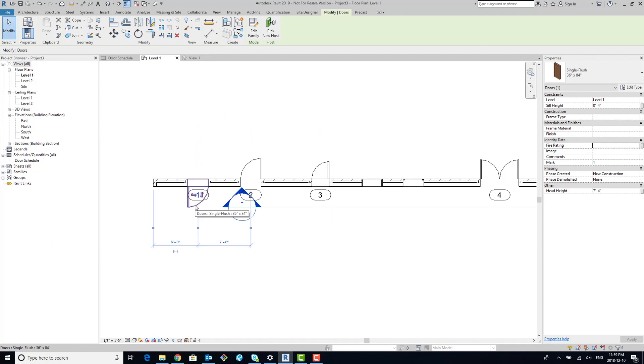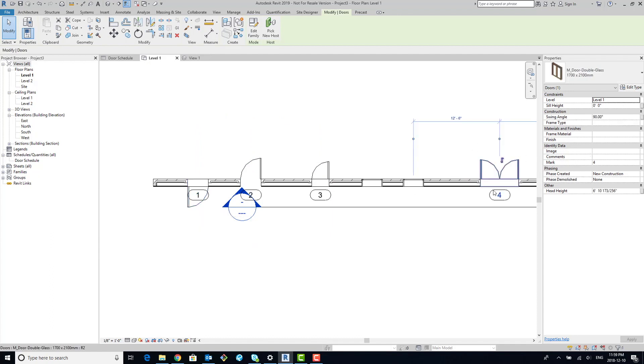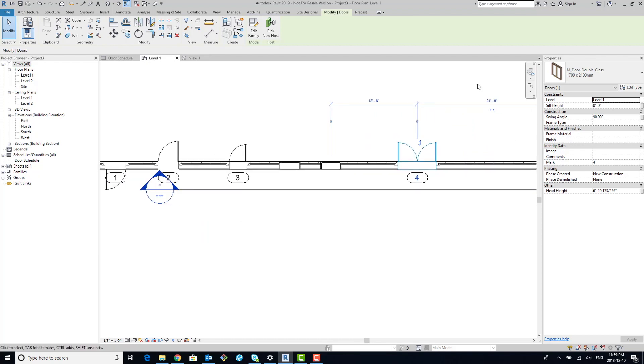Now, of course, the bad thing is you kind of have to do it with every type of door that you bring in. It is what it is. It's something that you have to do. Either you do it that way, or you create a new parameter. I prefer doing it this way because this is a built-in parameter—why not just utilize it?